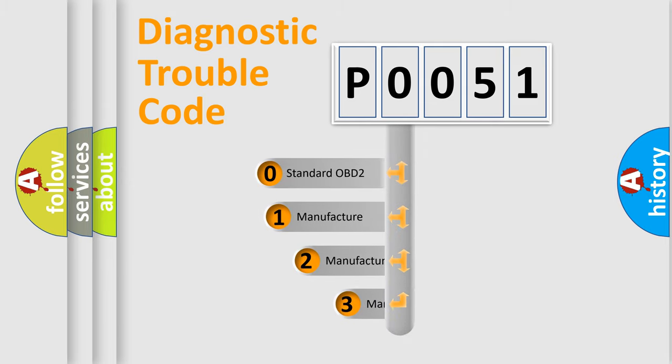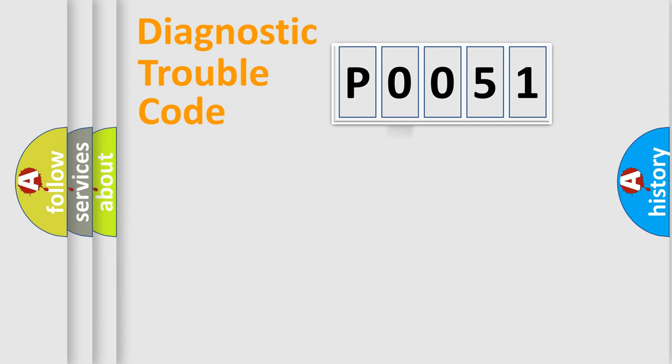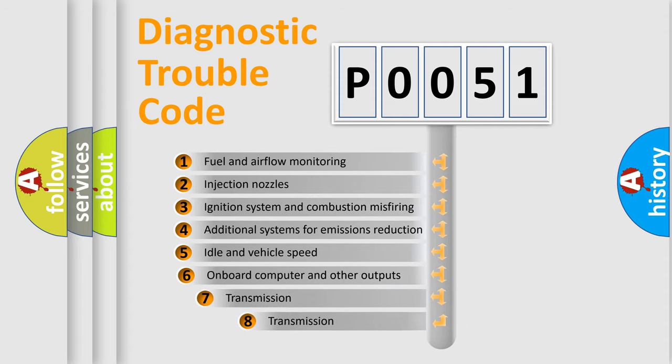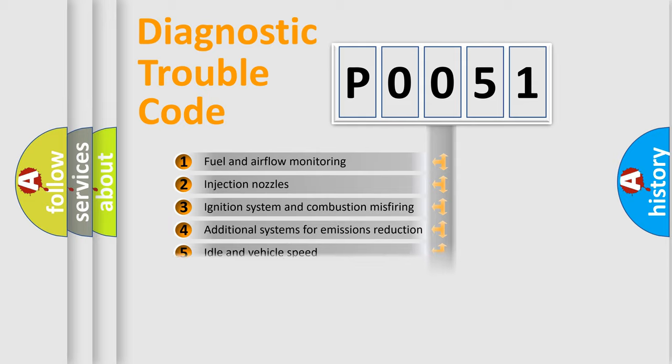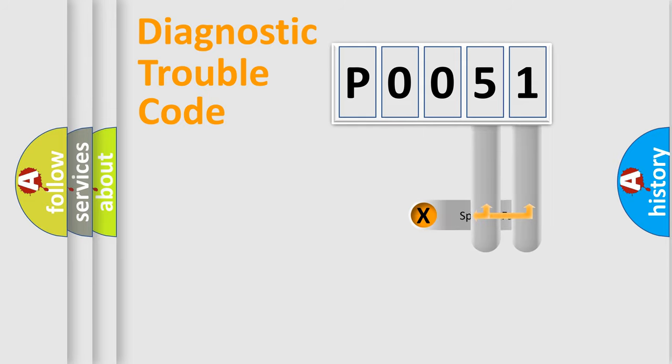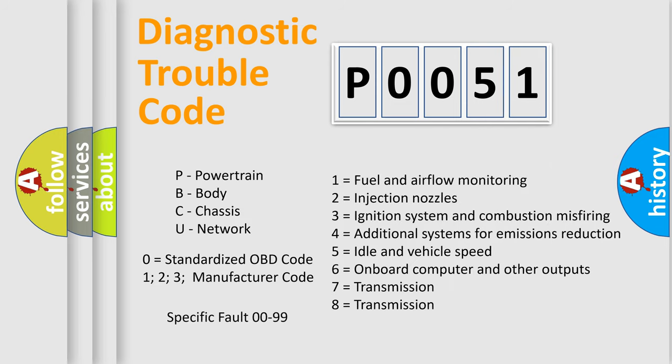If the second character is expressed as zero, it is a standardized error. In the case of numbers 1, 2, or 3, it is a more precise expression of the car-specific error. The third character specifies a subset of errors. The distribution shown is valid only for the standardized DTC code. Only the last two characters define the specific fault of the group. Let's not forget that such a division is valid only if the other character code is expressed by the number zero.